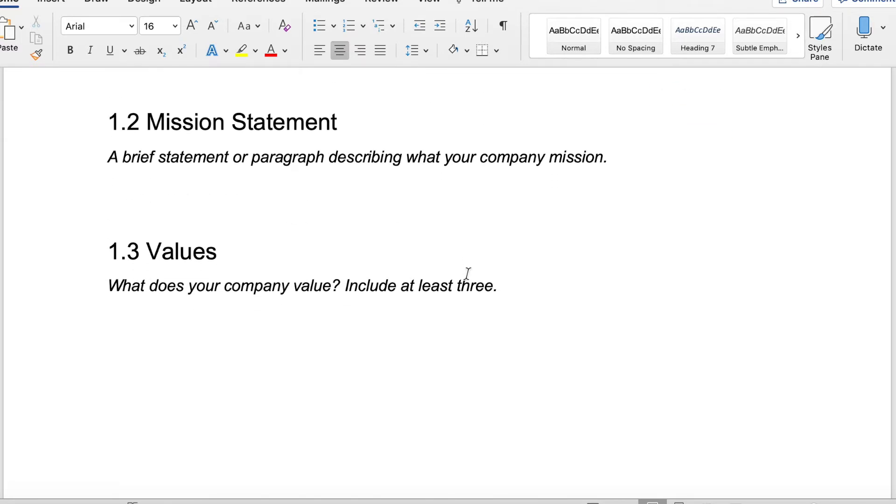You also want to make sure you include your mission statement, which is a brief statement or paragraph describing what your company's mission is. I have the Auditory Museum. We're a storytelling company that helps people and organizations tell their stories more effectively. That is what we do. But what is our mission?